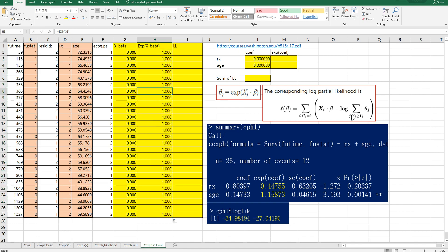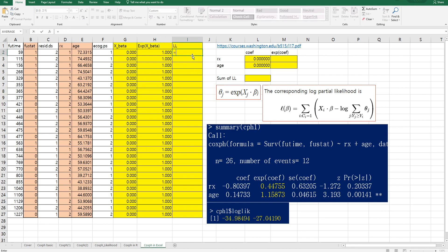Then we need to clearly understand this part and this part. It means that we only use this summation once an event happens. And this is the sum of all occurred events. So if your state equals one, then we use the formula.